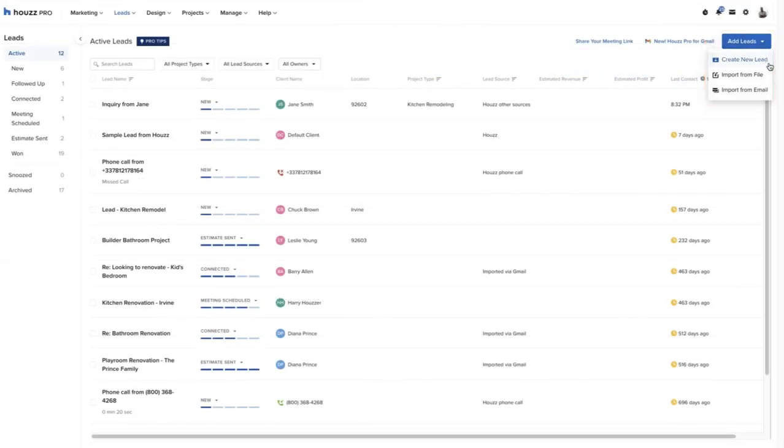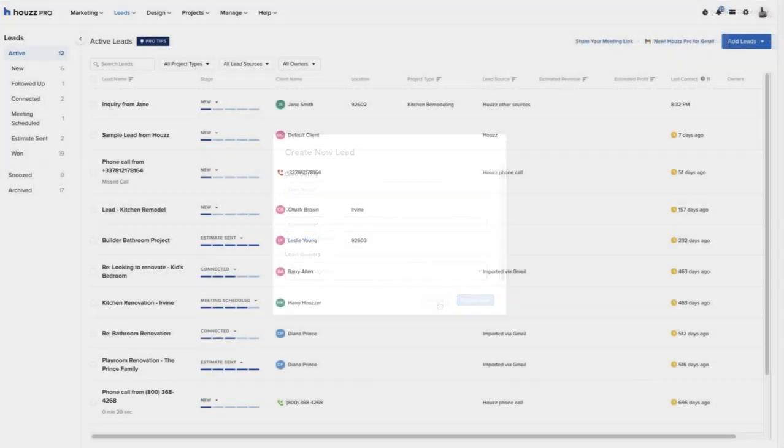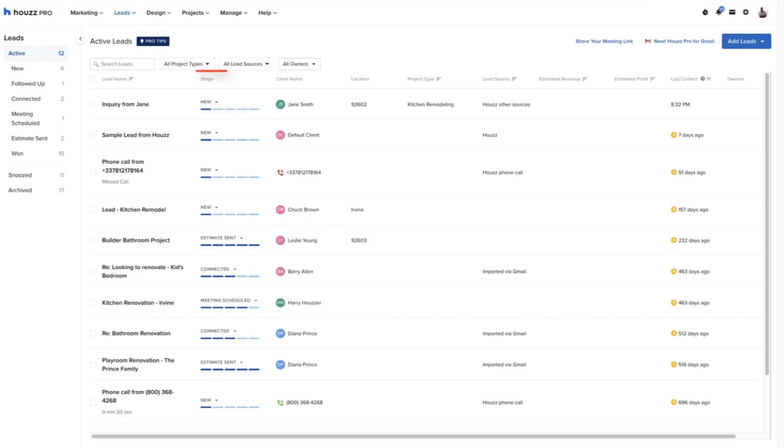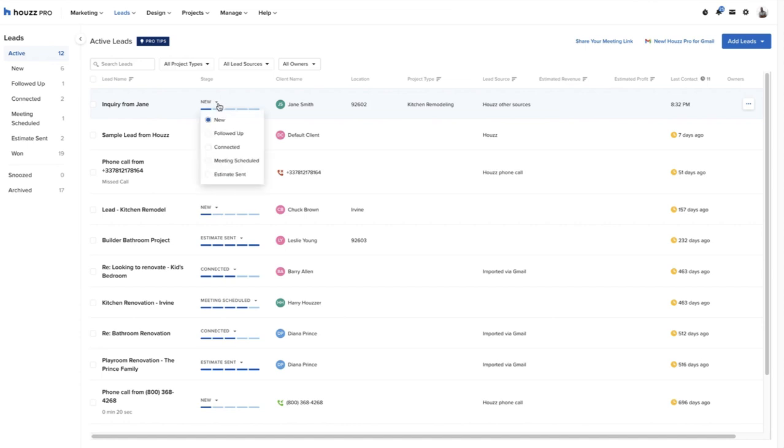Houzz Pro provides so many options for the pro to organize their leads and contacts at the beginning of the presale workflow. Each lead has a stage that can be updated based on the presale workflow.